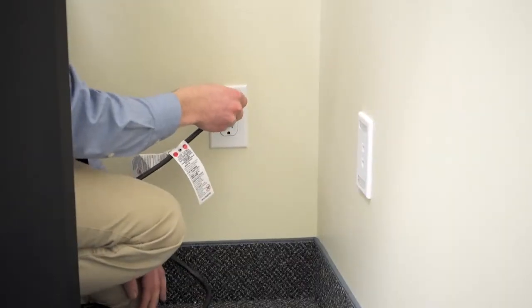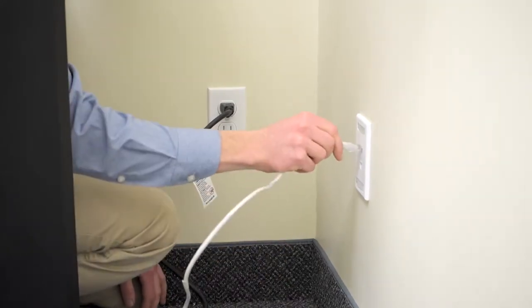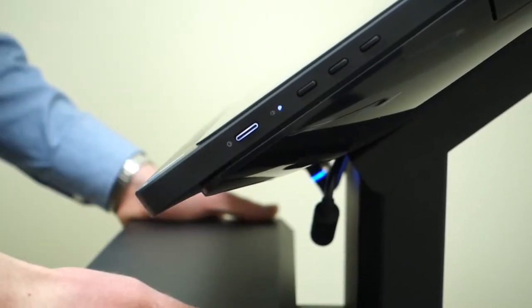Plug in the power and internet and turn on the scanner using the power button on the side of the computer.